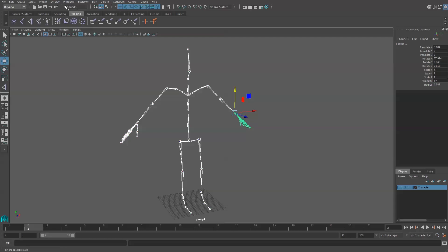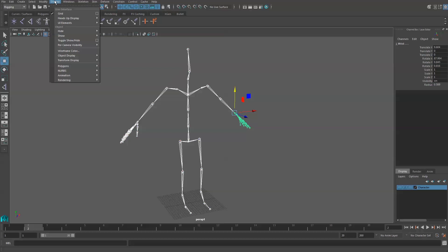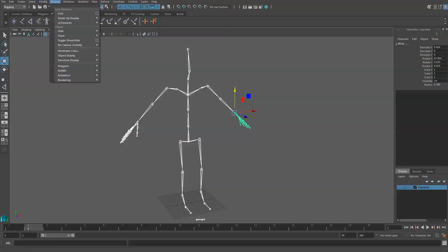Now we need to go up to Display, Transform Display, and then Local Rotation Axis.